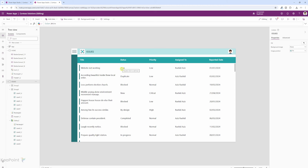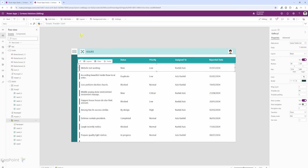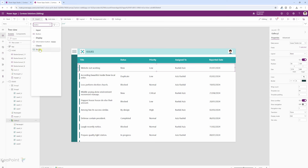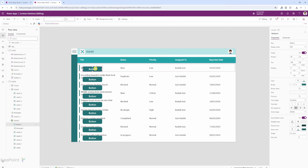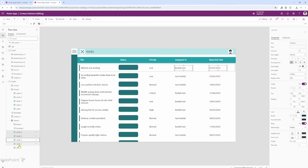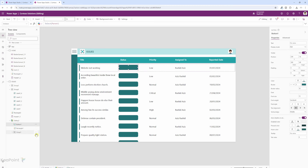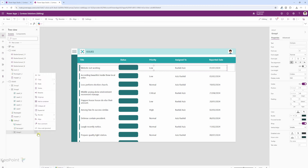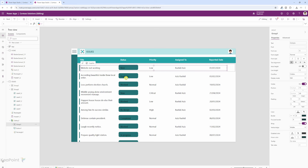Now let's look at the status. Each of these status values needs to have a different visual treatment. I will select the first row again, click insert, and search for button. I will add that button and move it just over the status value. I will change the button text to none, then select all the other labels, right-click and create a group, then select the three dots next to the group and say reorder — bring to front. This will bring the status value to the front.